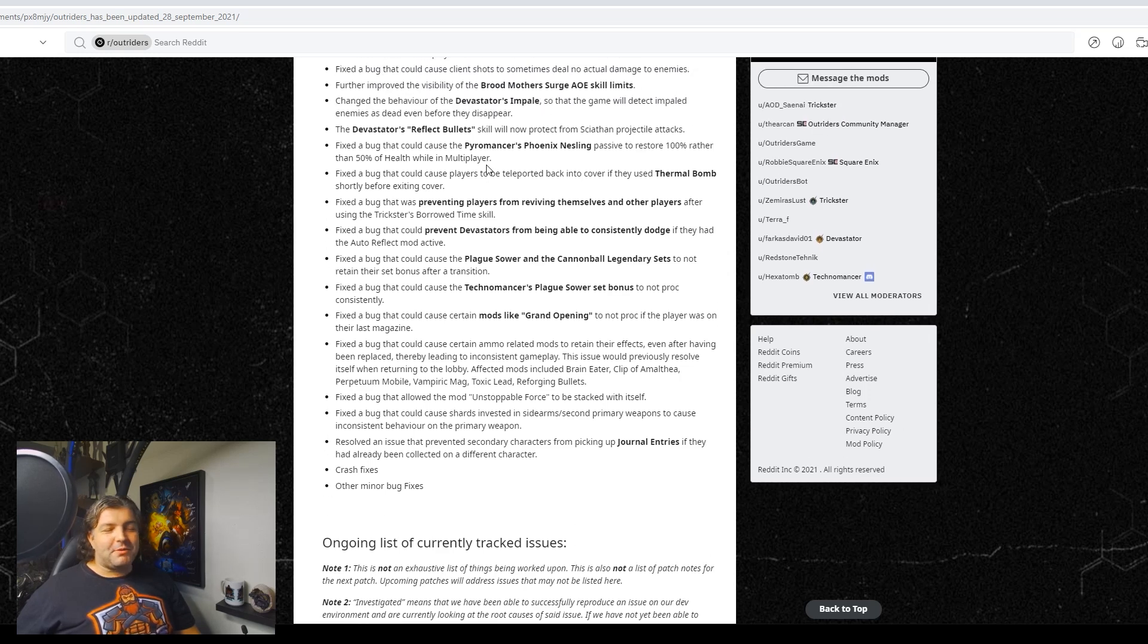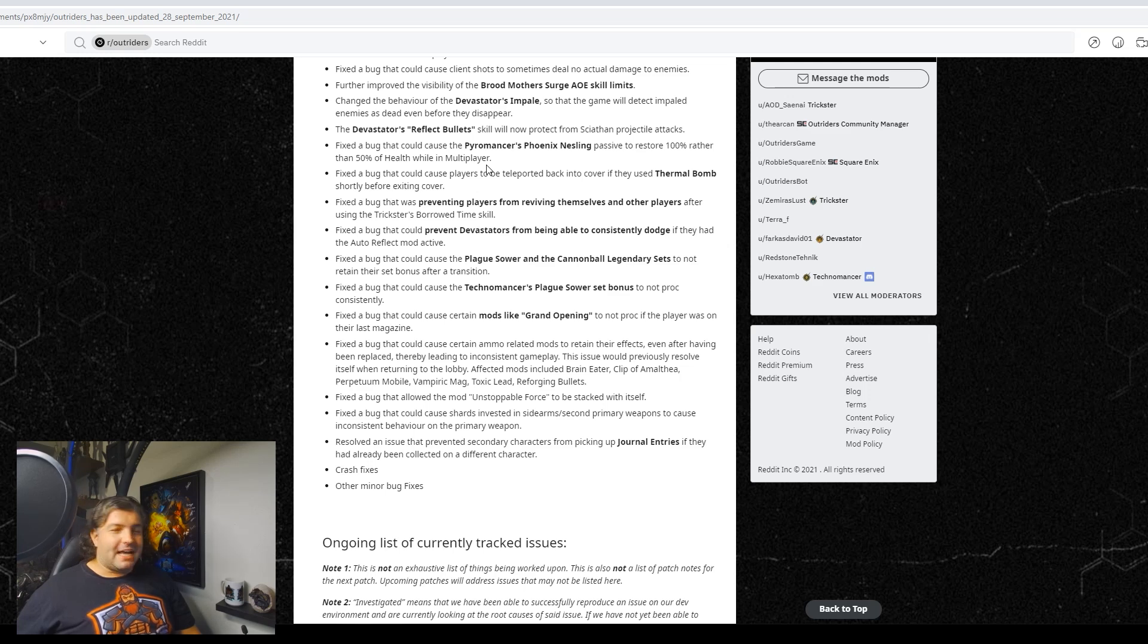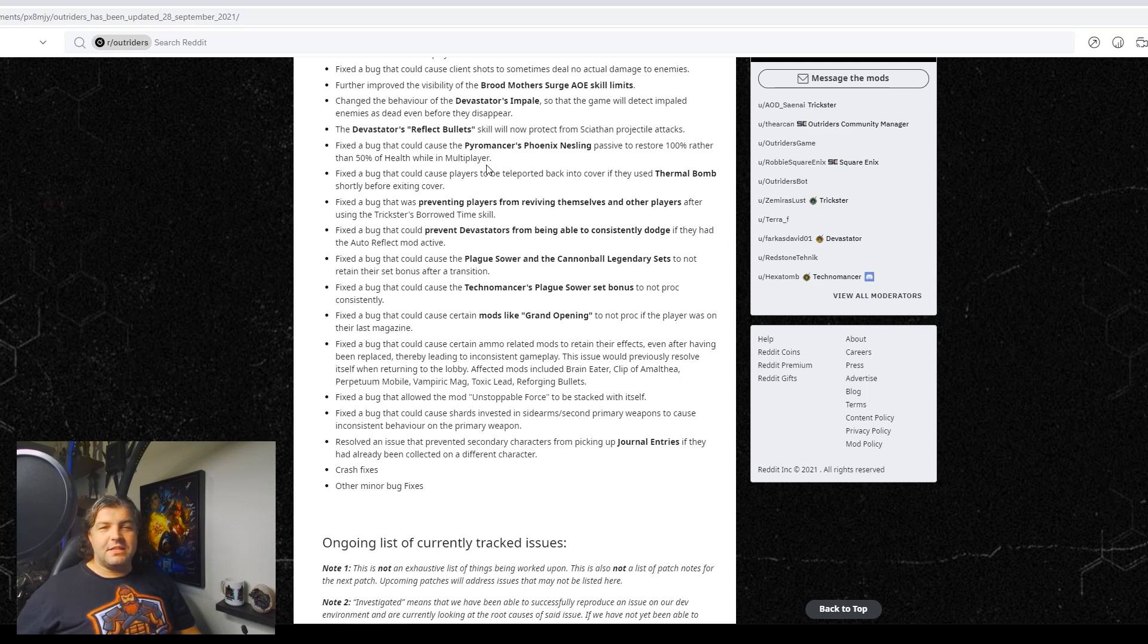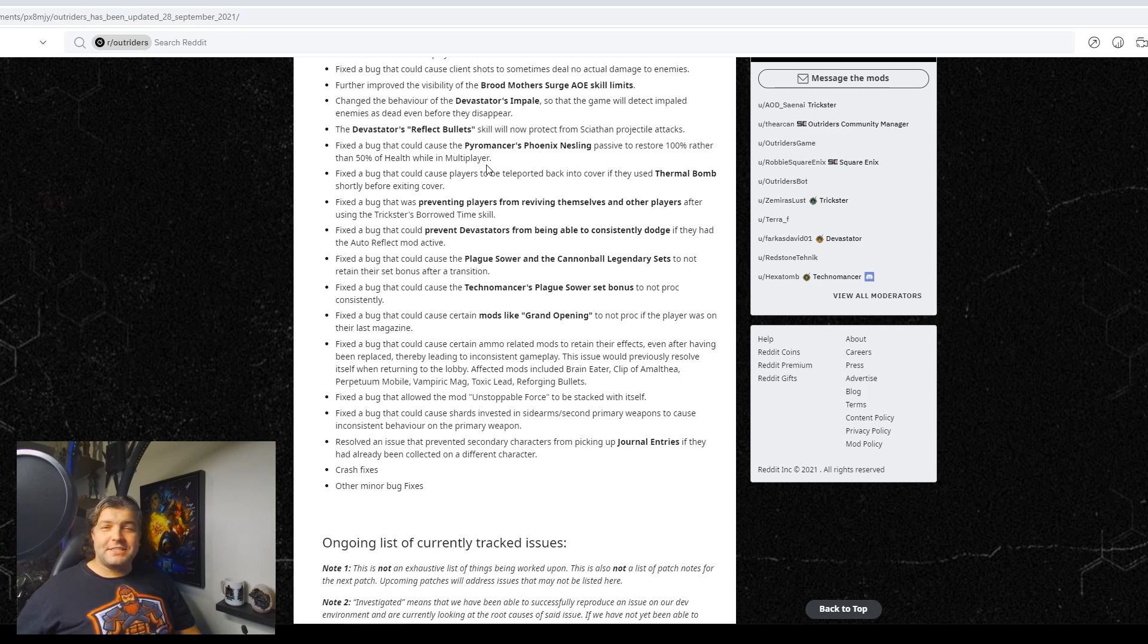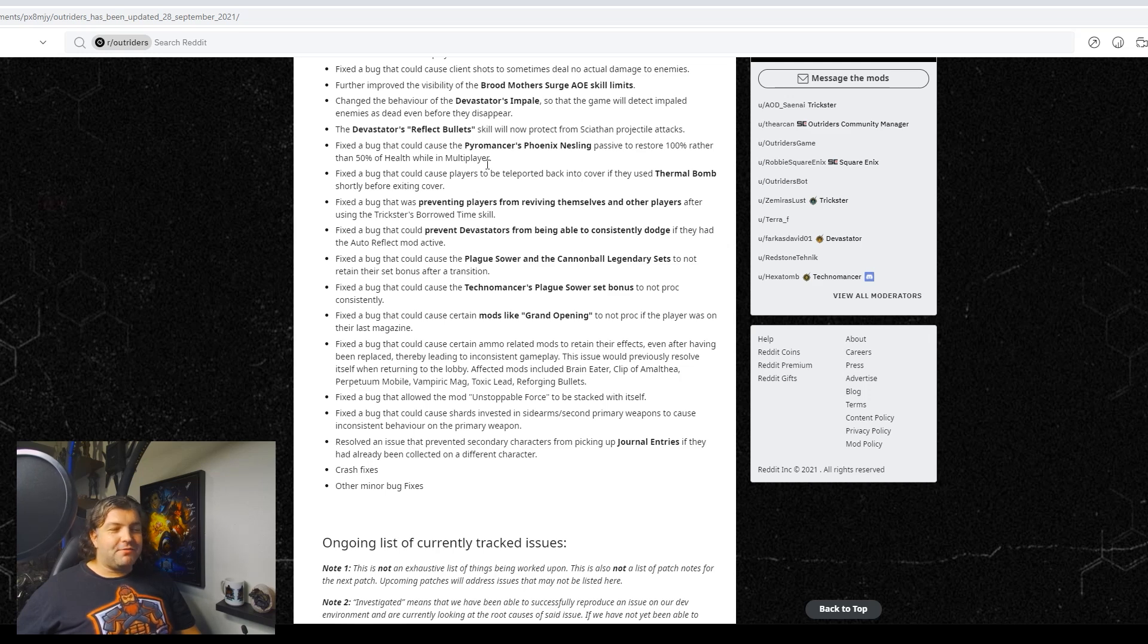Fixed a bug that could prevent Devastators from being able to consistently dodge if they had auto reflect mod on. Yeah, I had this all the time where you literally have the auto reflect on and then for the rest of the run, even when the skills are not up, you cannot dodge. Oh boy, can you guys tell my voice is going quick. All right, running out of time here.